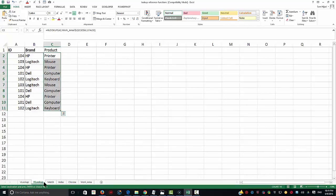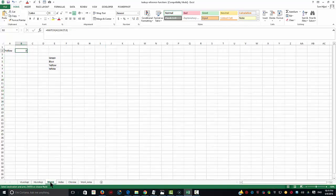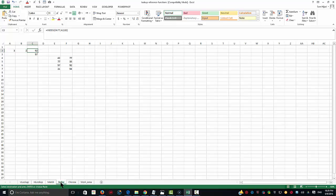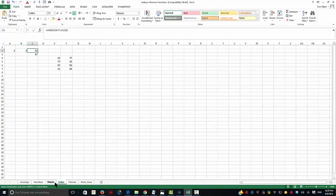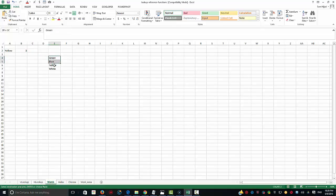Having covered VLOOKUP and HLOOKUP, we're going to look at MATCH, which is also one of the most powerful functions in Excel. However, it doesn't give us much by itself — it becomes fully meaningful when used in conjunction with the INDEX function. Let's see how it works first by itself before combining them.